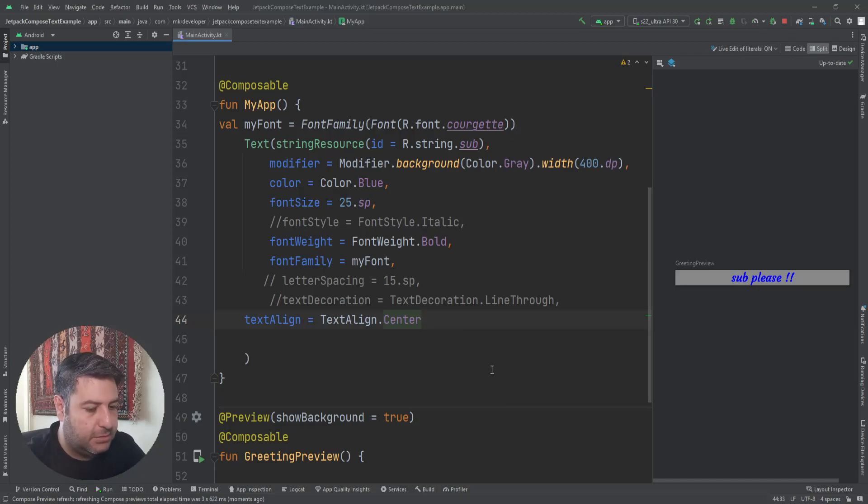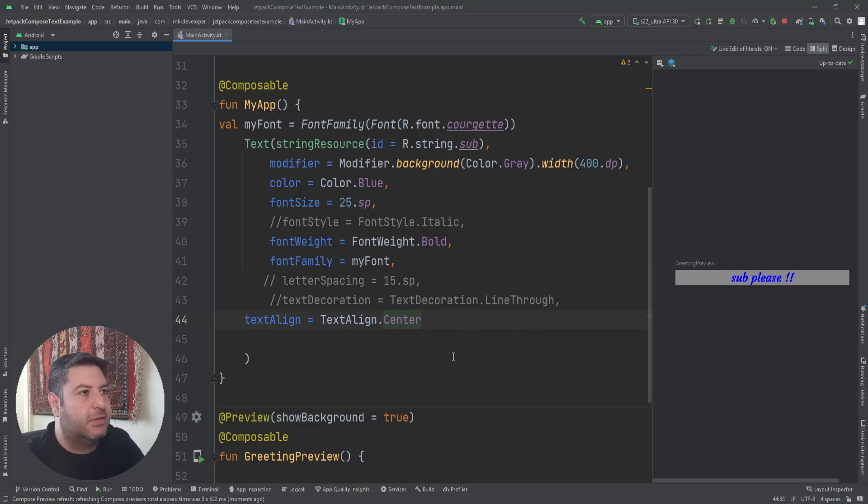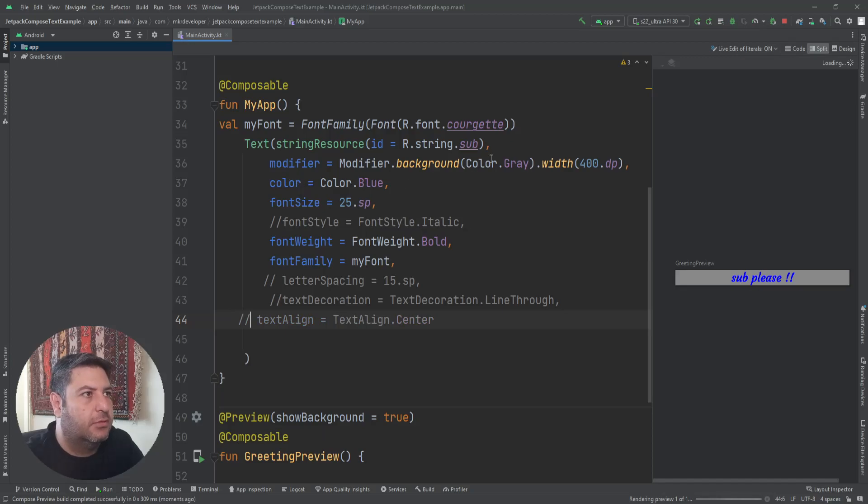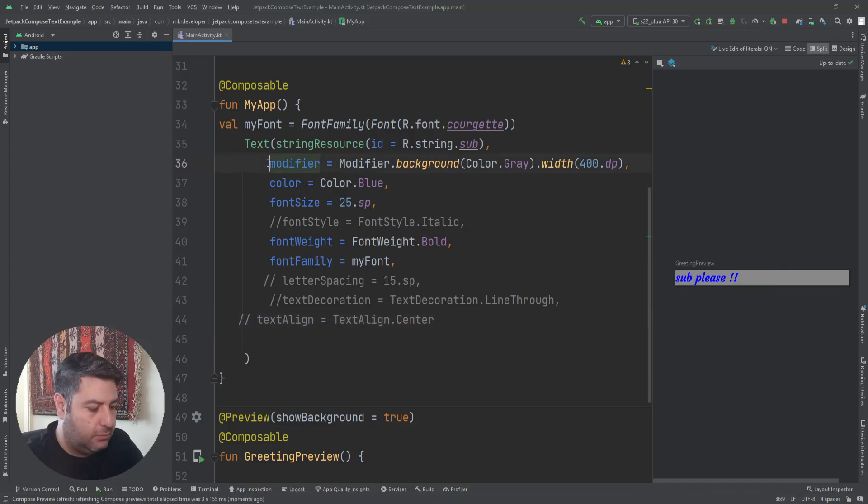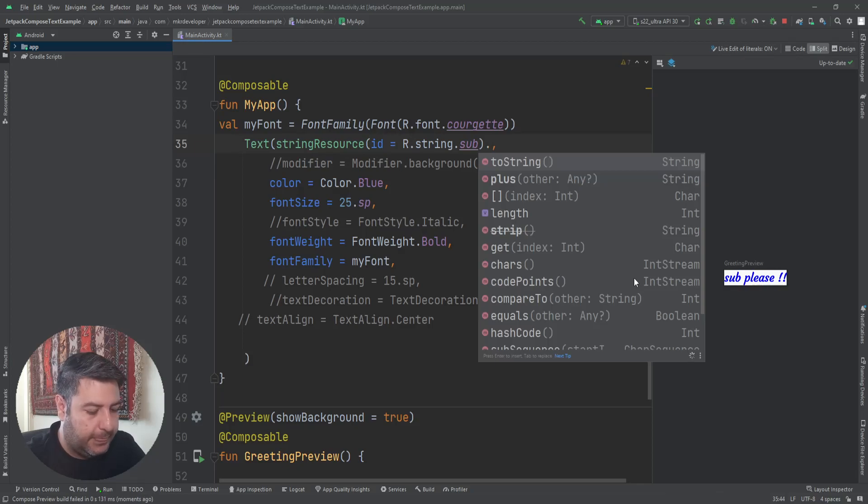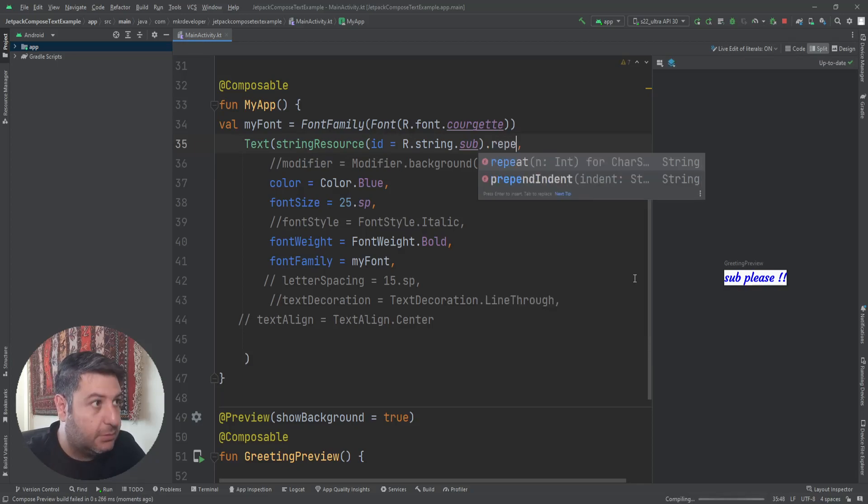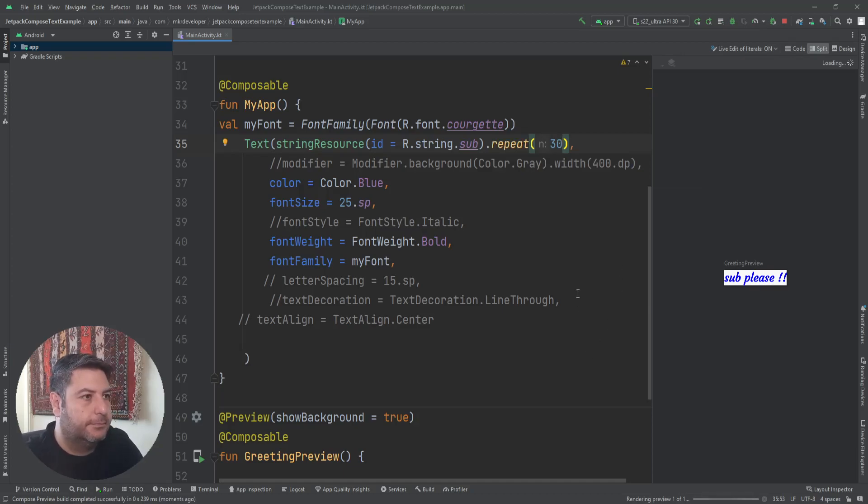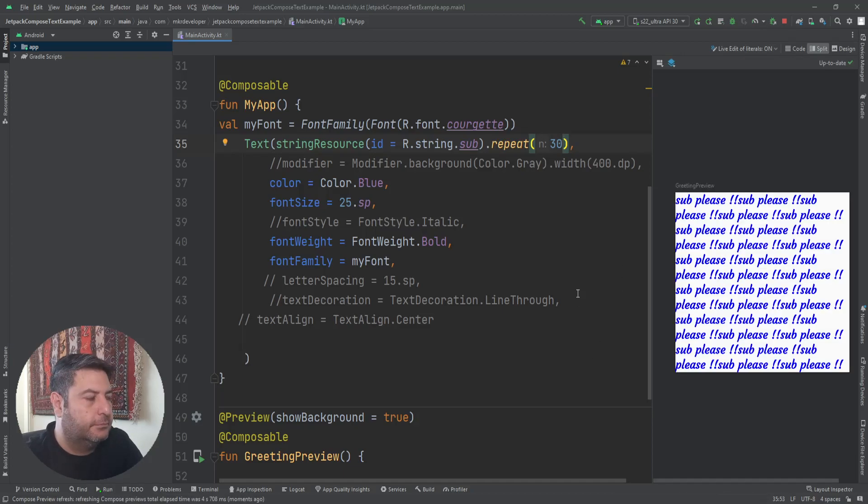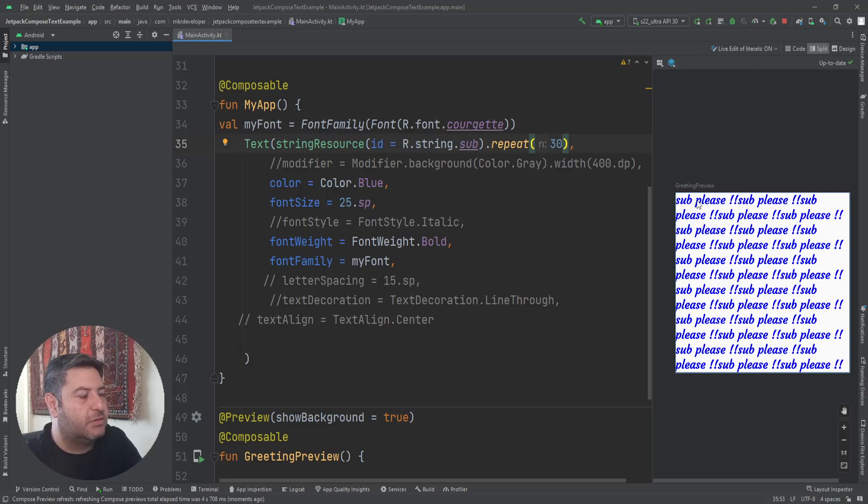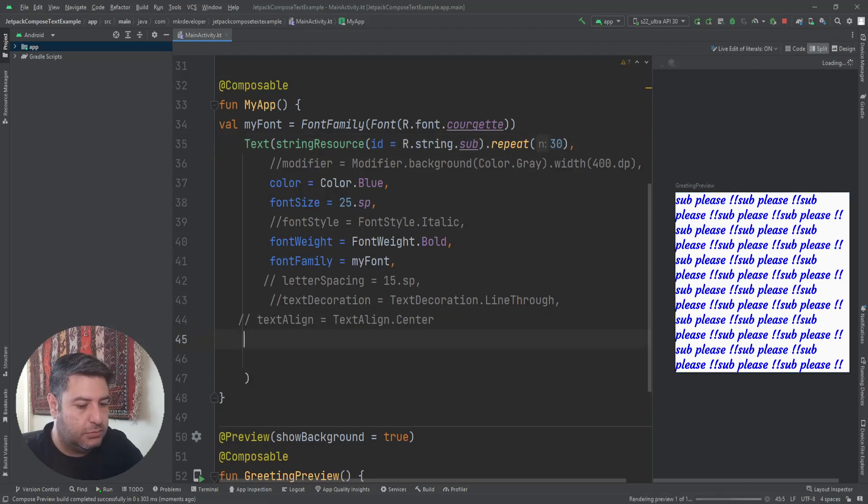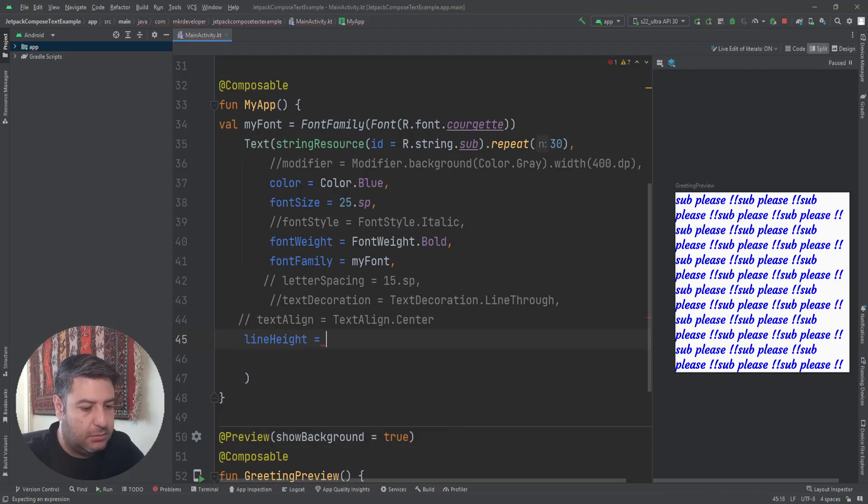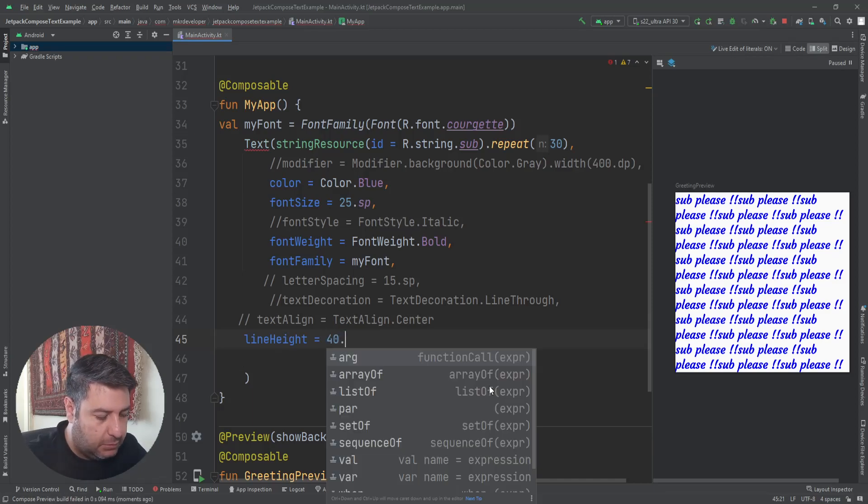Let's go further. The next thing, if you have a long text, let me change it to long text. We don't need this for now and the modifier also I don't need. Here .repeat 30 times. Now I have a long text. If I want to change the space between the lines, I have to use this one: lineHeight, and 40.sp.